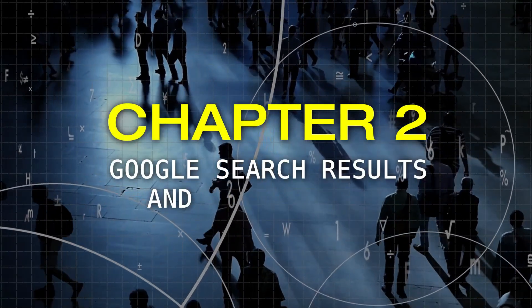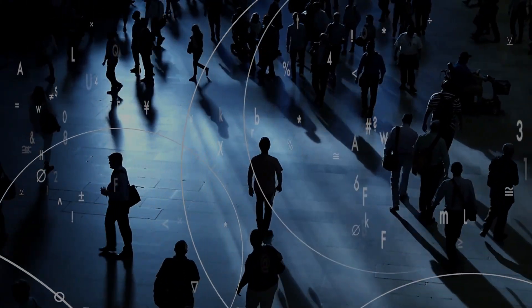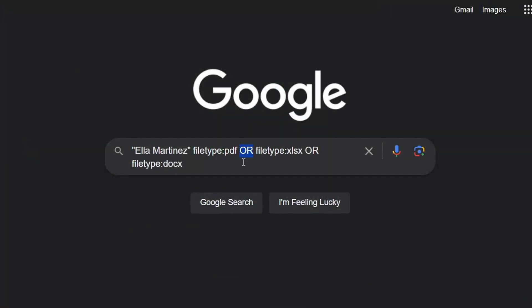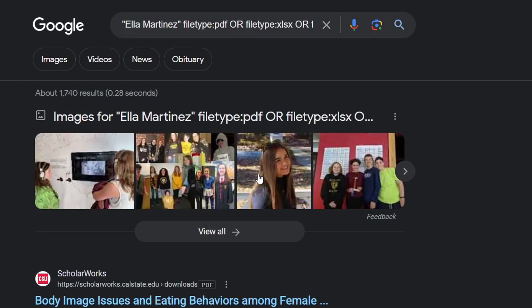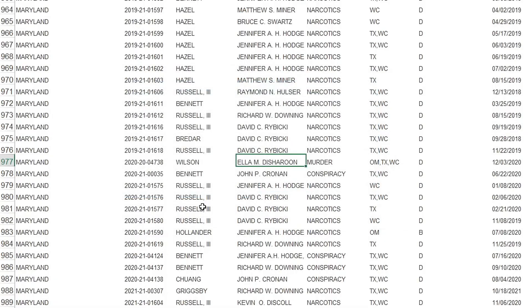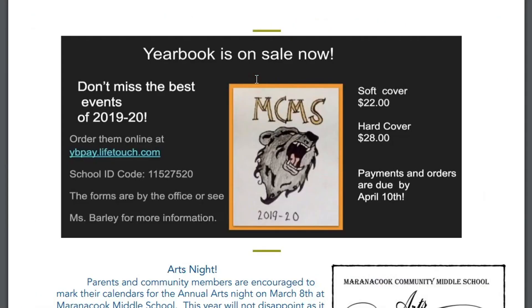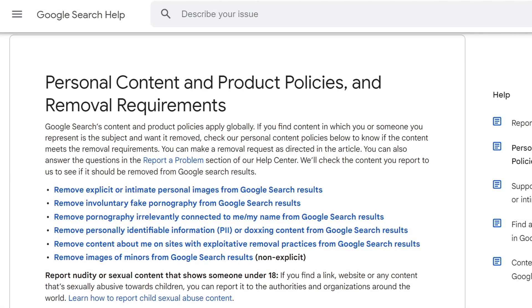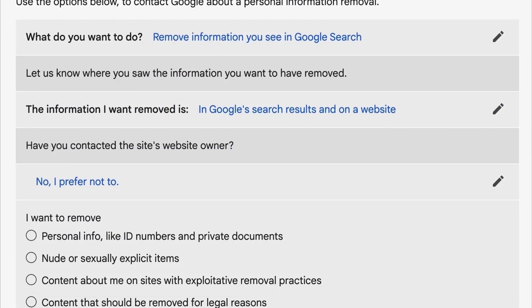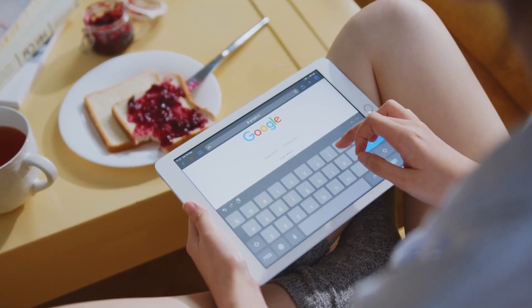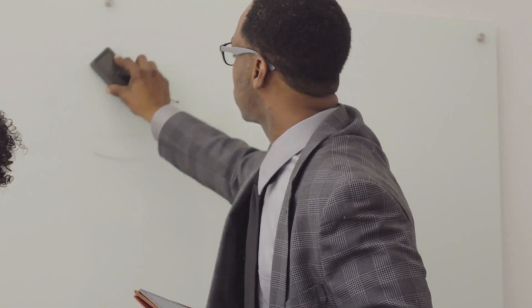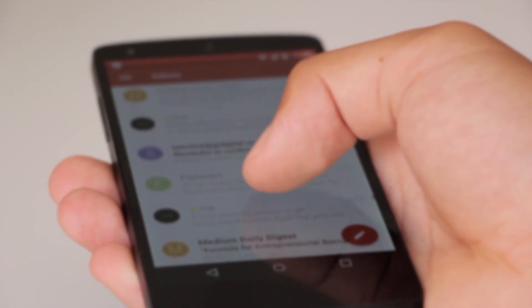Chapter Number 2: Google Search Results and Data Brokers. If you've watched my previous videos on OSINT, you'll know there are a bunch of search strings or operators that an investigator can use to find information about someone on Google — including names, phone numbers, addresses, or faces of family members. The good thing is that if you find your information exposed here, you can ask Google to remove these searches by filling out a form linked in the description. However, while Google will remove these sources, other search engines might not, so if you want this information truly deleted, you'll need to contact the sources that posted it.